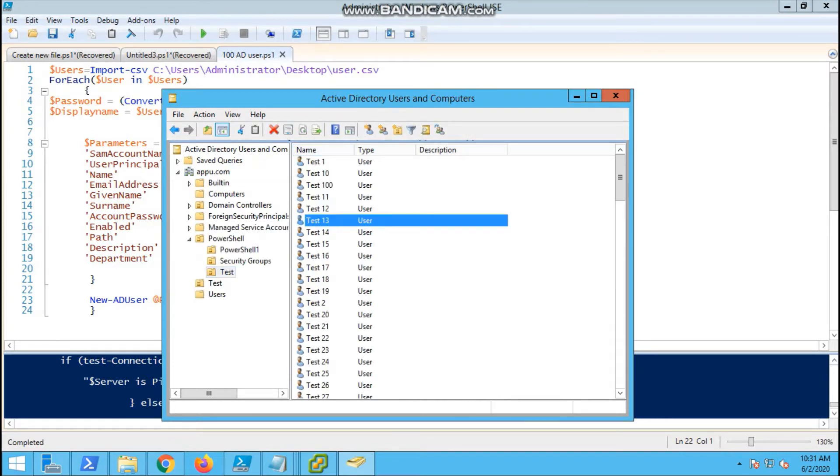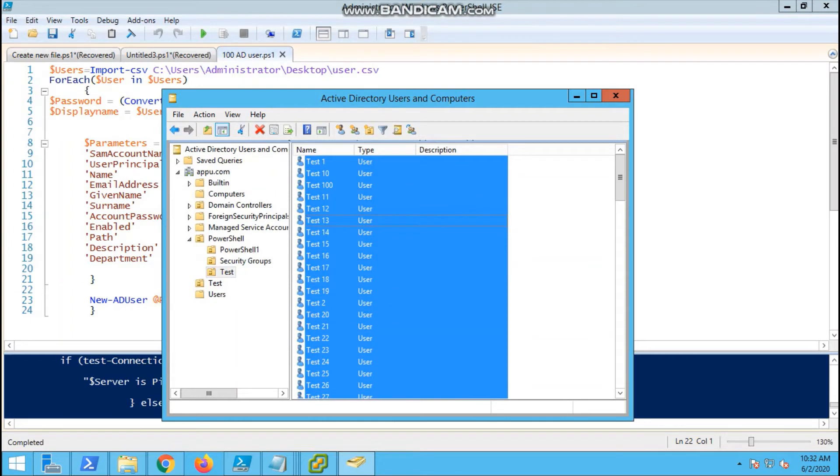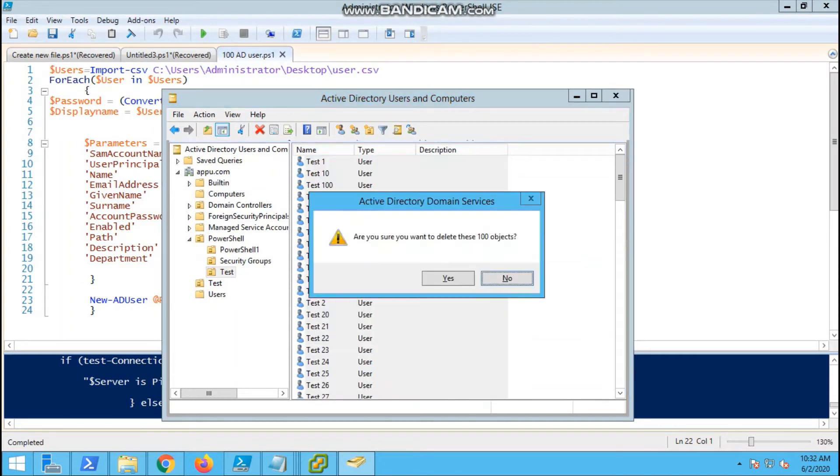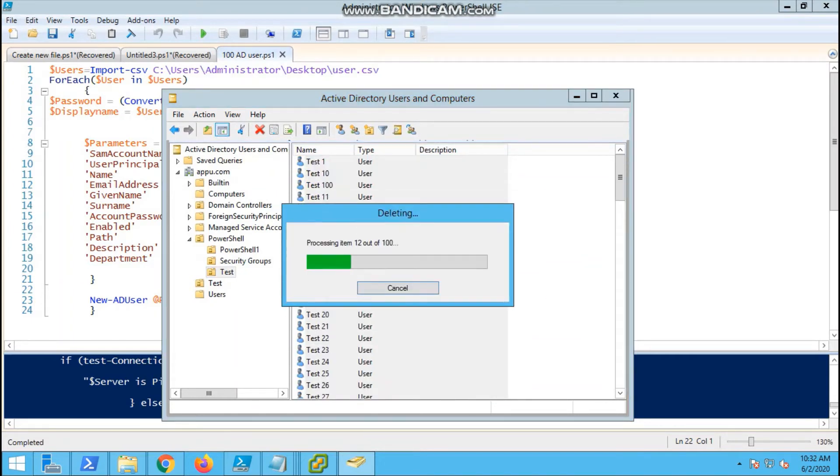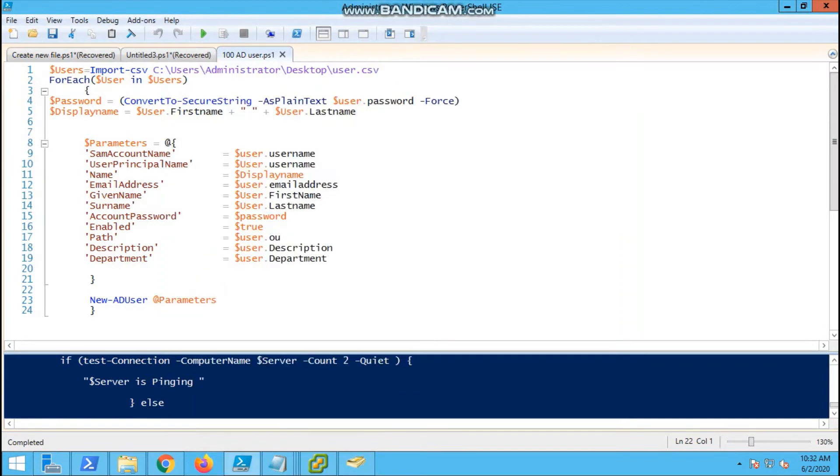Now I'm deleting the existing users. Once the users are deleted, we will run the script.